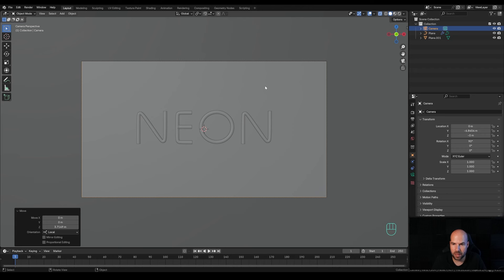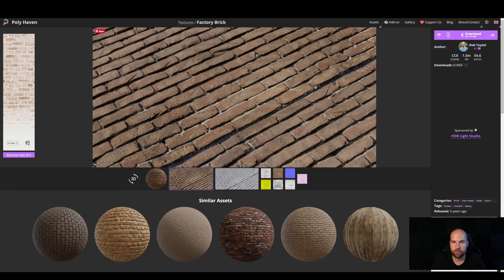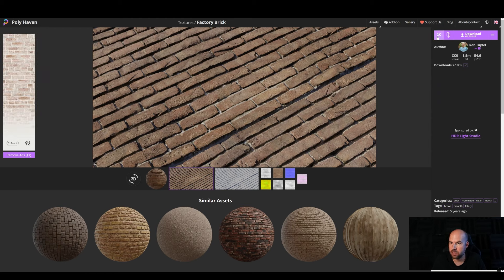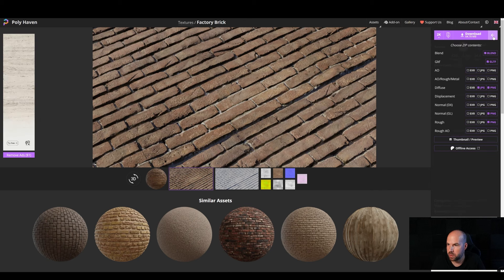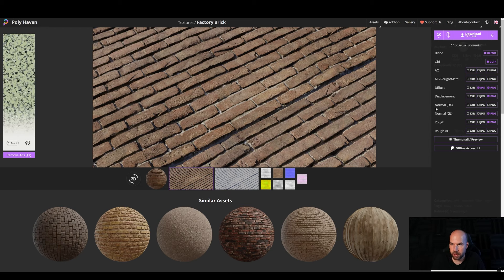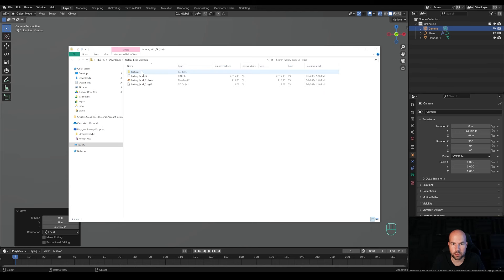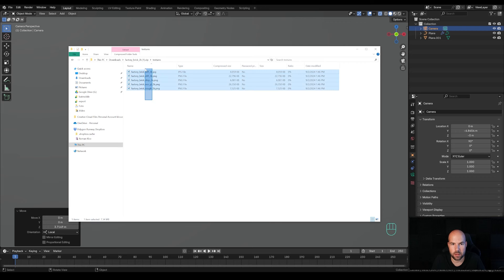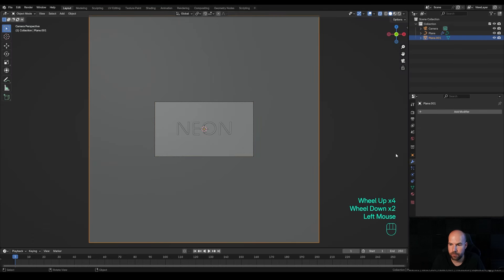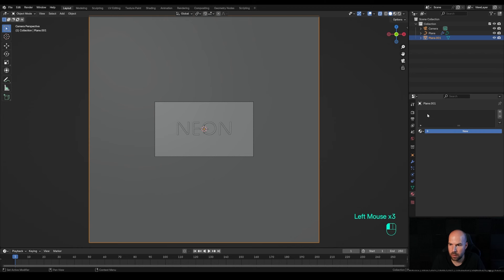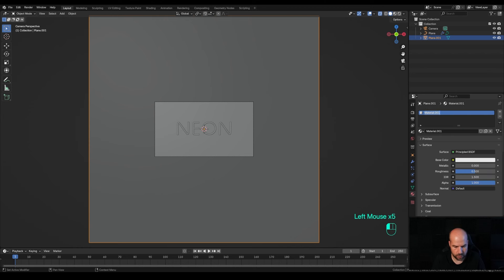Before we jump into the neon sign material, let's import a texture for the wall so the neon tubes stand out. A brick wall is a great example — I found this factory brick on polyhaven.com. Download it at 2K resolution. Before hitting download, expand the options and choose the Displacement map as well, for example as PNG. When you unzip the folder, go to Textures and you'll see all the maps. In Blender, select the plane, create a new material, and call it 'brick'.